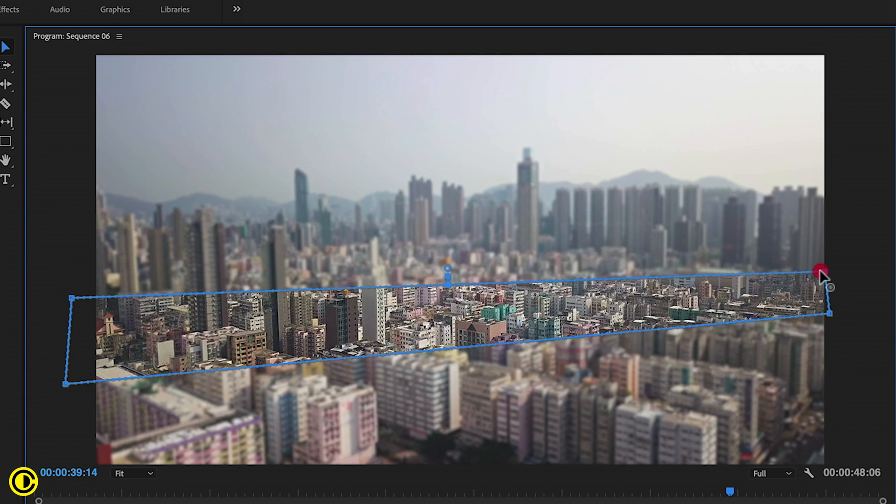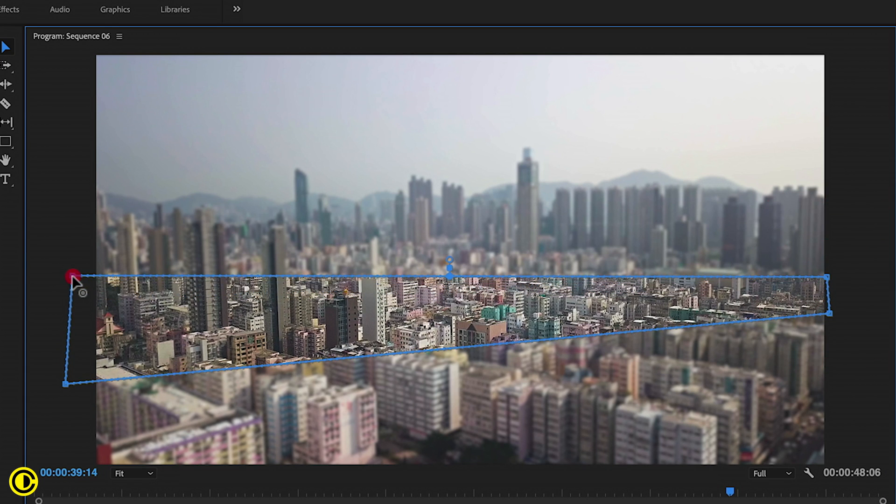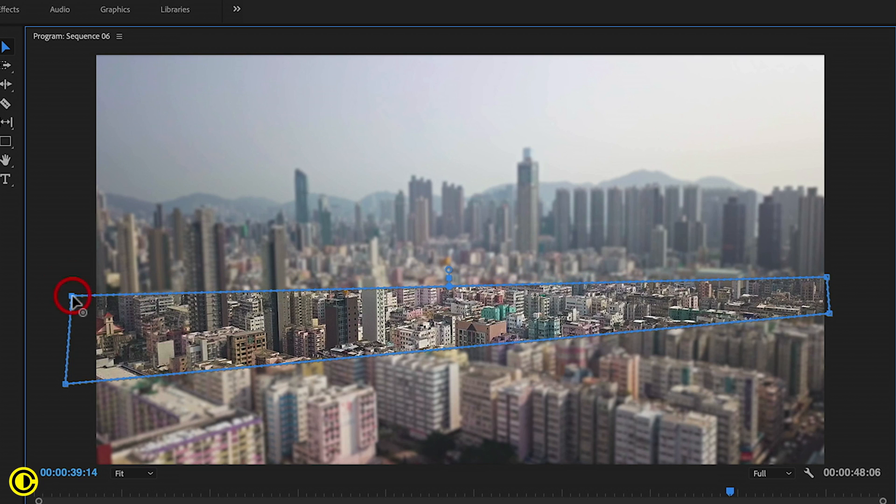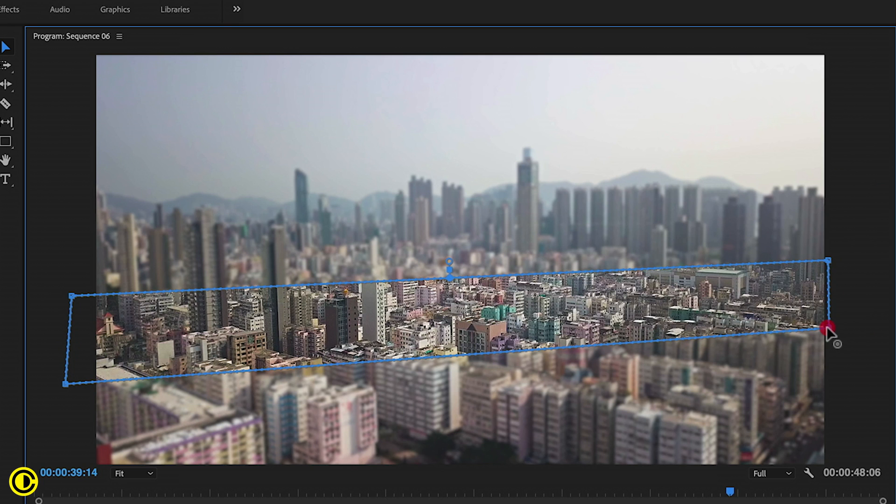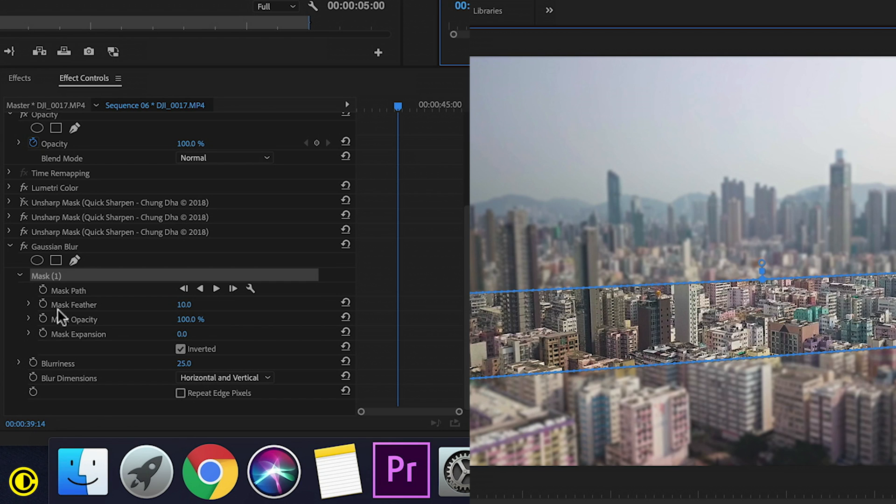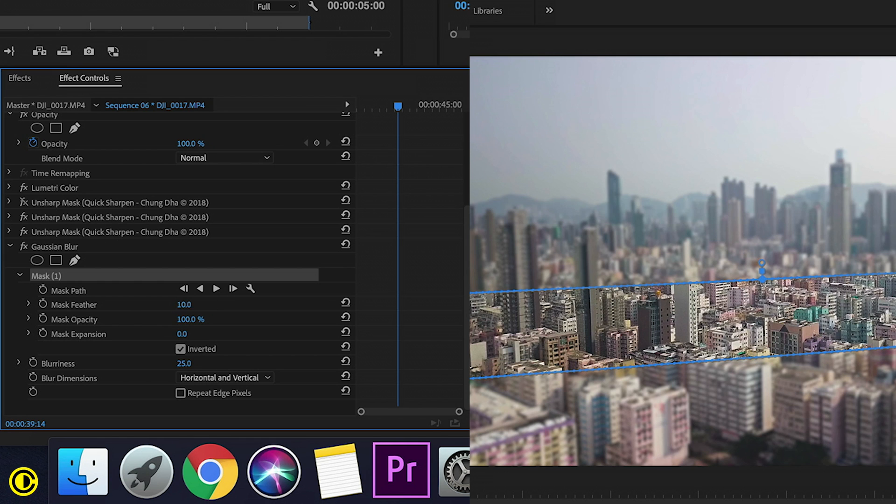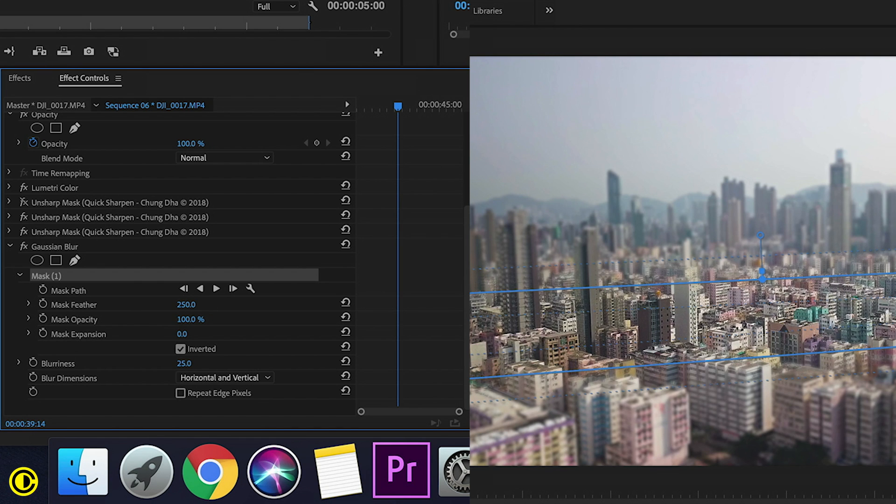It really depends on your own taste. You can have it as a square, rectangle, or whatever. Just have what you want to be in focus. So we have this slightly slanted, and now we're going to change the feathering. For this, I find 250 to be a nice feathering.